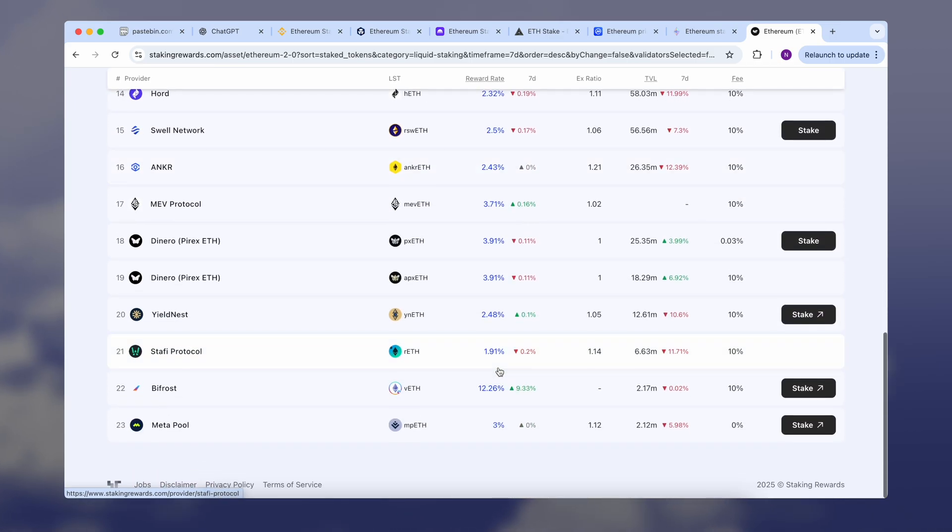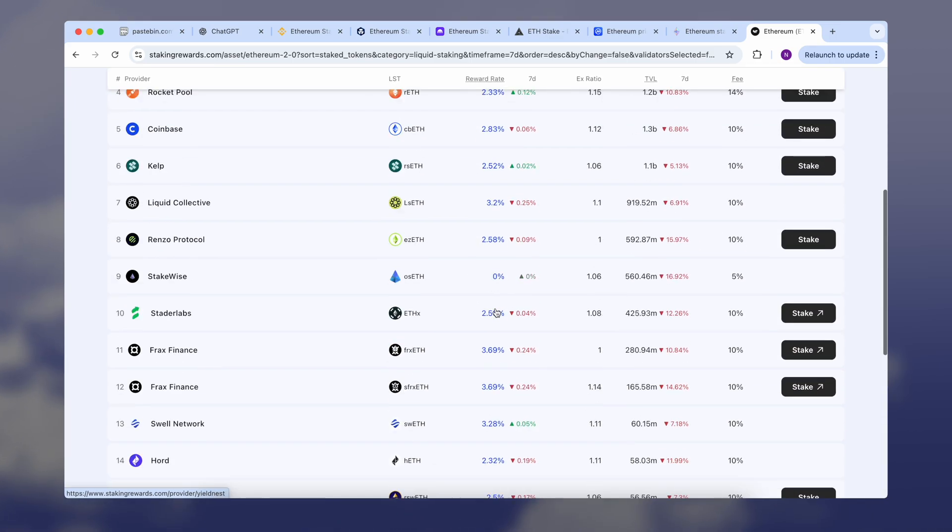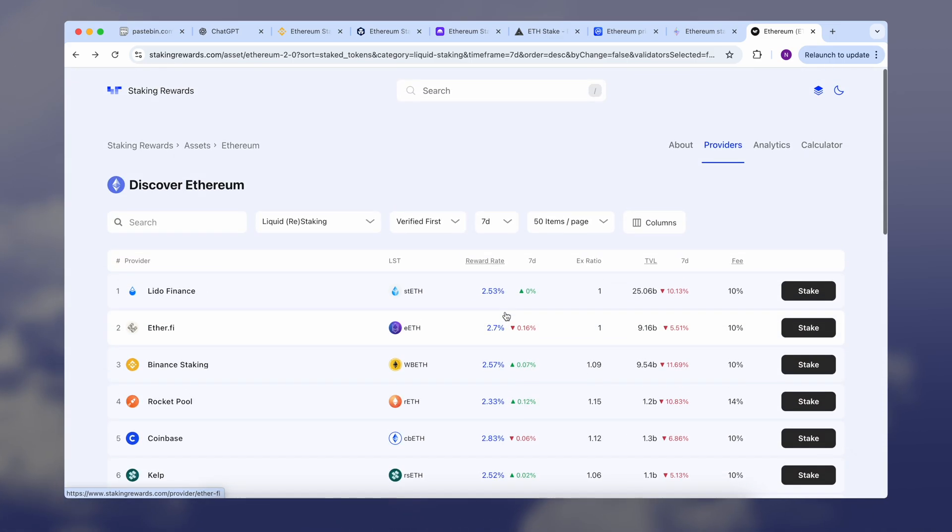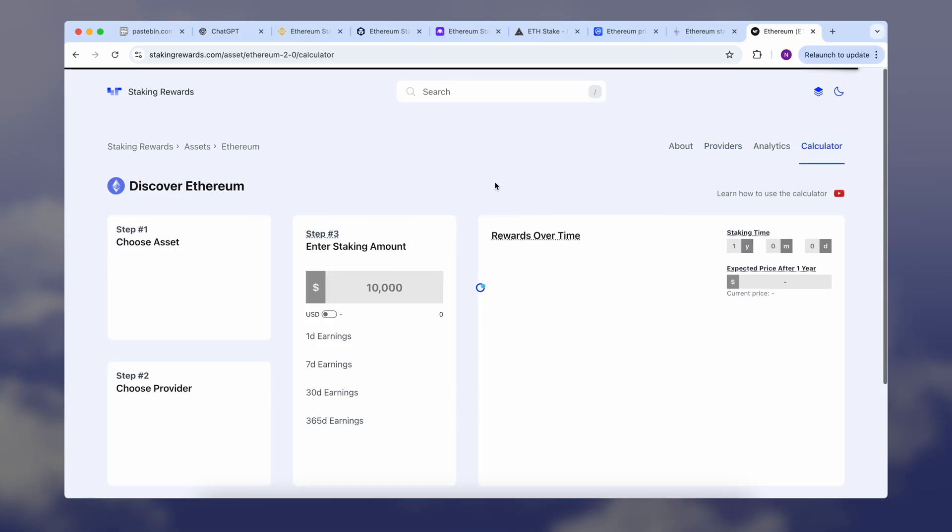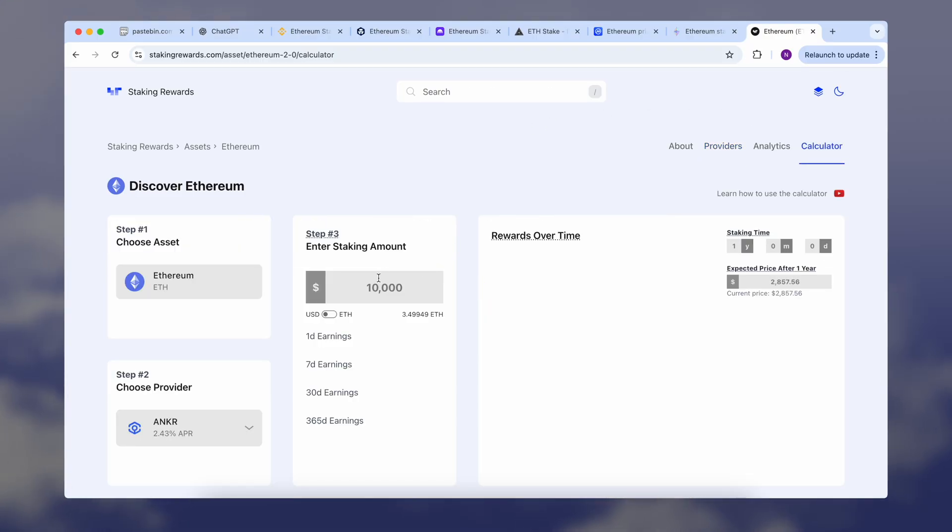If someone promises 10 or 20% per year just for Ethereum staking, that's no longer classic staking. It usually involves additional DeFi risk or, in some cases, a scam.